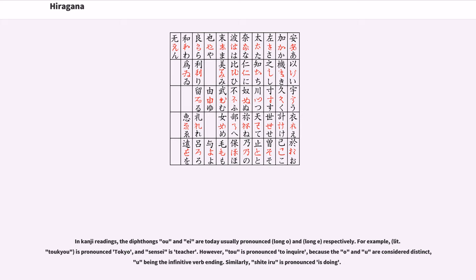In kanji readings, the diphthongs ou and ei are today usually pronounced long o and long e respectively. For example, toukyou is pronounced tokyo, and sensei is teacher.